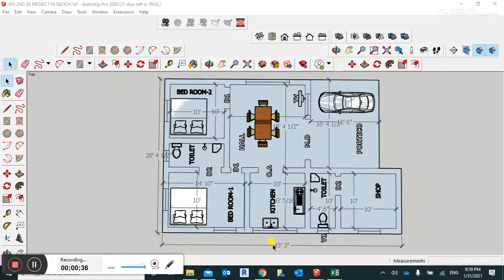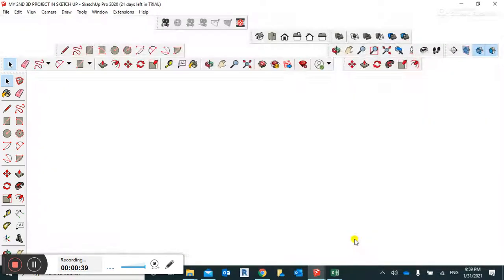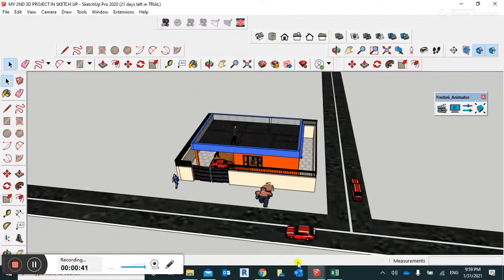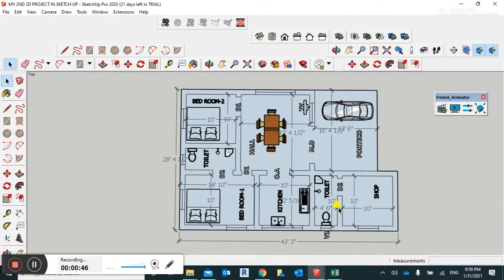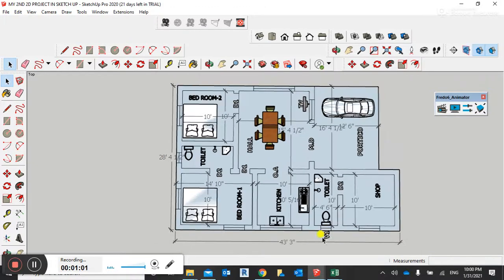I'll show you the 2D and 3D model. The floor plan plot area is 43 feet by 28 feet. As you can see here, we have a porch where we can park our car — this is the parking lot, car parking area.